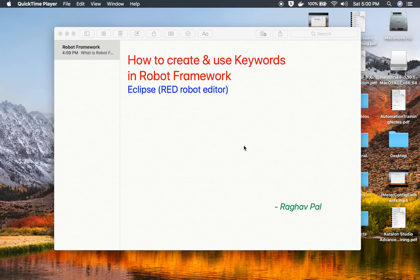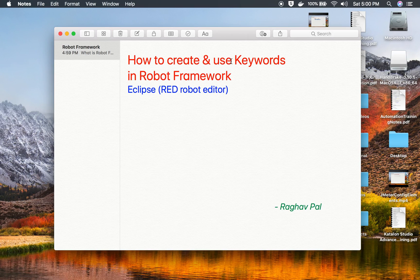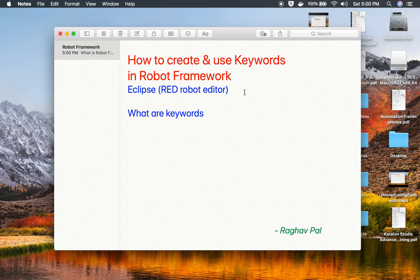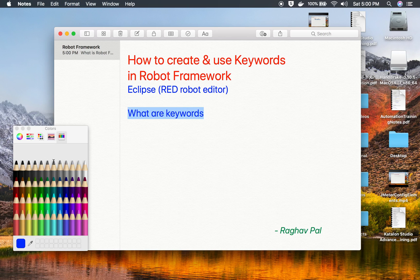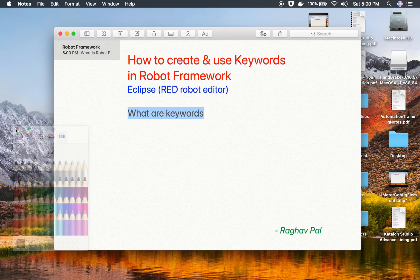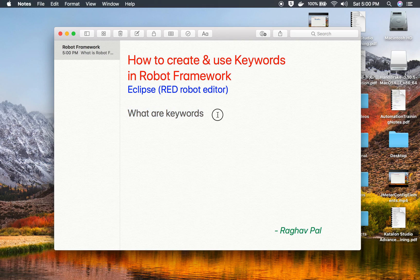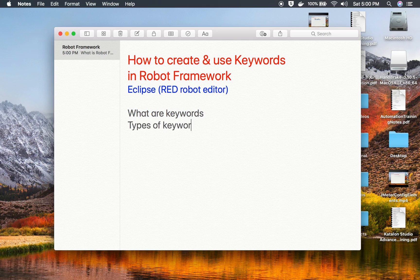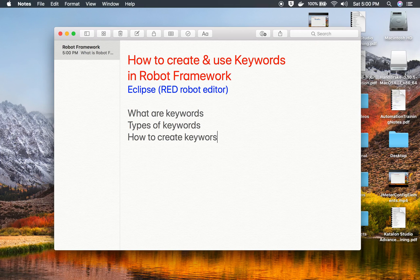Hello and welcome to this session. I'm Raghav and today we are going to learn how to create and use keywords in Robot Framework. We will see what are keywords, the types of keywords in Robot Framework, how to create keywords, and how to use them.